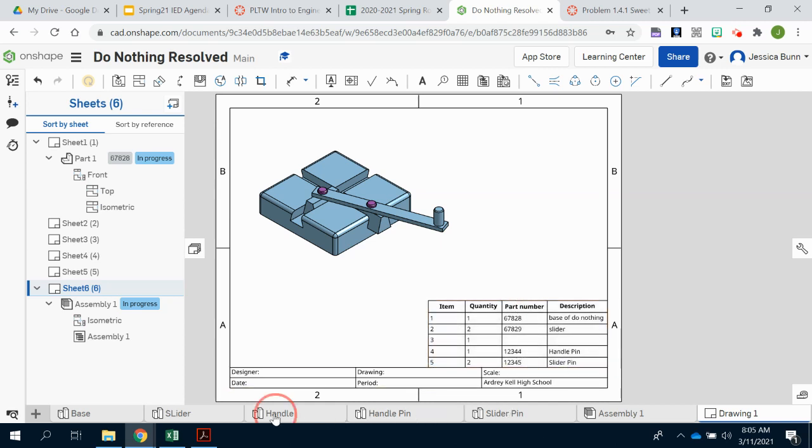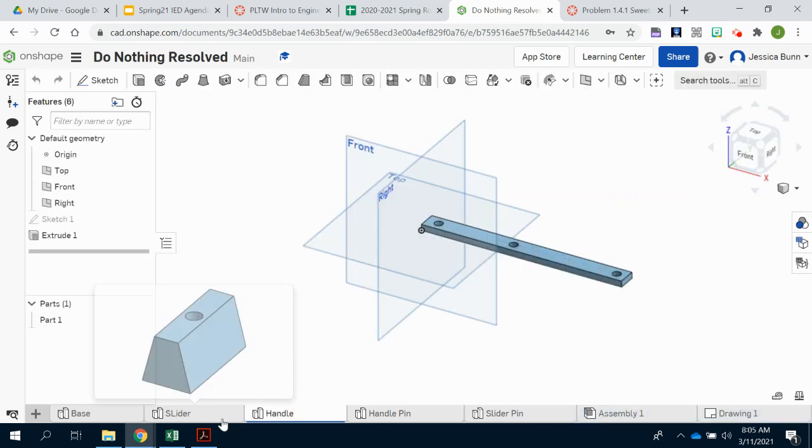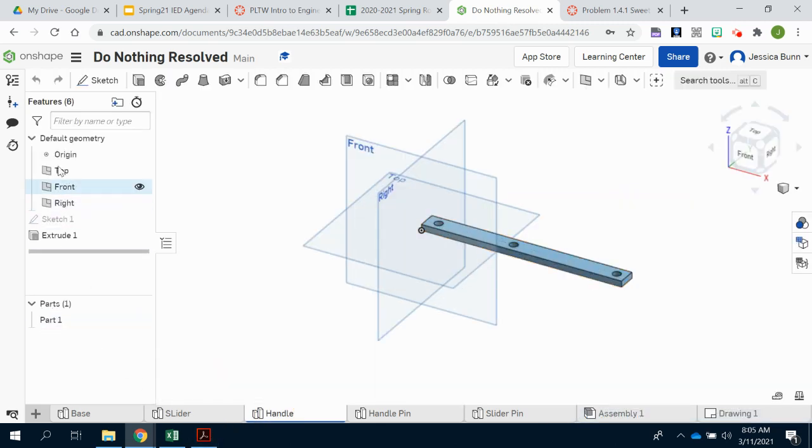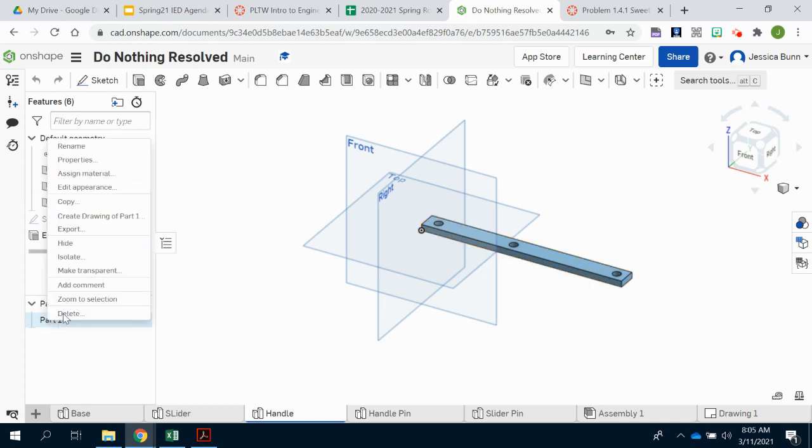we'll go to the handle perhaps. And under parts, so not under here where you created the item, but down here under the actual part, you'll right click and choose properties.